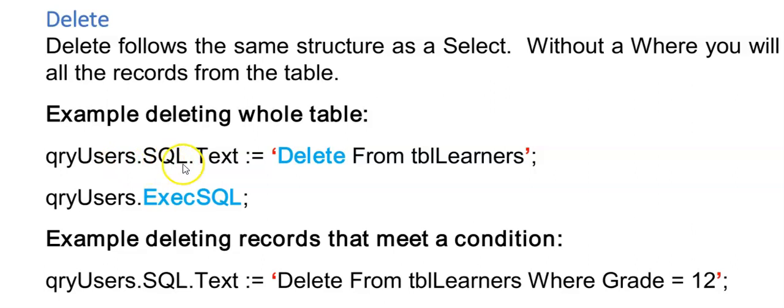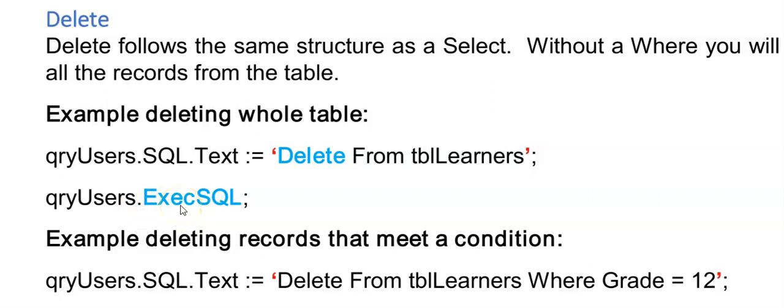So up to now you've used your query.sql.txt and then the next line was query.open. But to make changes to our database we're going to use exec.sql here instead of the .open. So execute the SQL code.